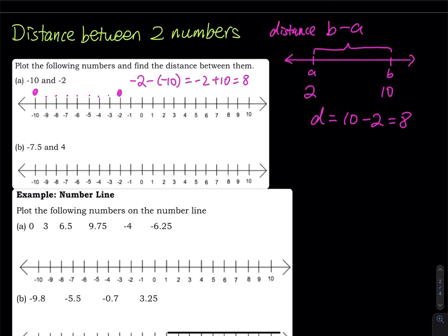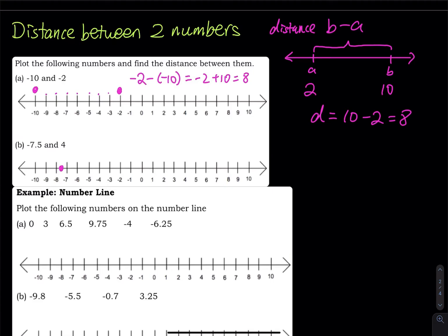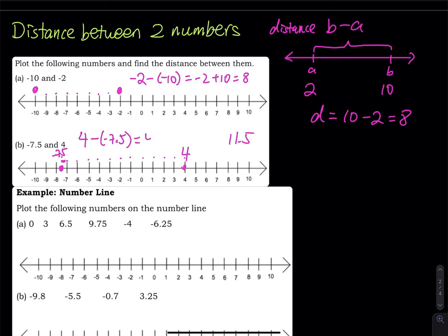Negative 7.5 is right here and 4 is right here. How many units between them? Starting at negative 7, we count: 1, 2, 3, 4, 5, 6, 7, 8, 9, 10, 11, and then plus the little half unit. So the total is 11.5. If you do the math: 4 minus negative 7.5 becomes 4 plus 7.5 equals 11.5. That's how you do it.